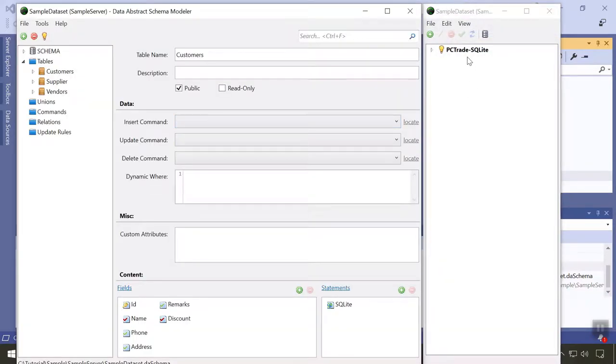You'll see that schema modeler opens two windows, one for the schema itself and one for the associated connections file. In the connection manager on the right, you can manage the live connection to one or more of your databases. In this case, we see the SQLite database we picked before. The connection builder makes it easy to edit or add new ones as needed.